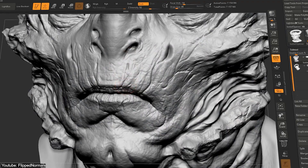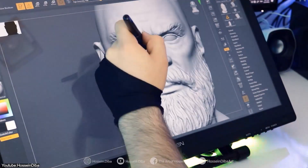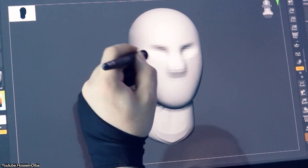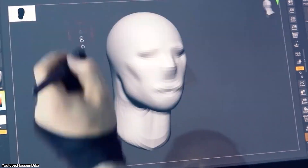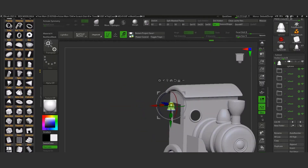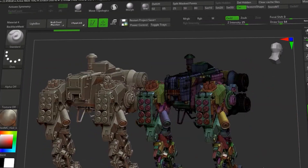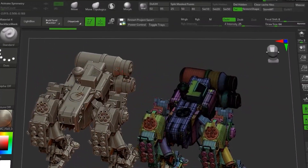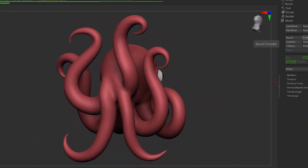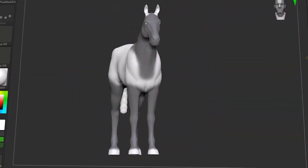ZBrush is currently considered the best 3D sculpting software, which is mostly used in VFX and game development to create characters and environments of all sorts. That's why you as a user will benefit a lot from some additional tools that can help you speed up your workflow. So in today's video, I will go over a bunch of plugins that can help you save time and effort. Also, in the description of this video, you will find a list of some of the best ZBrush plugins and tools out there.